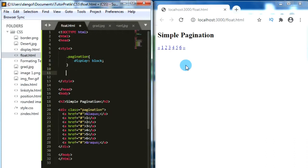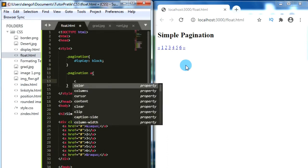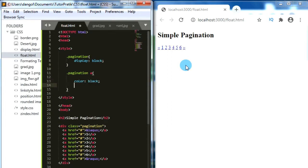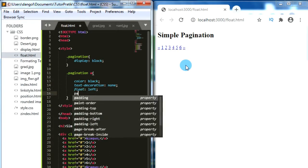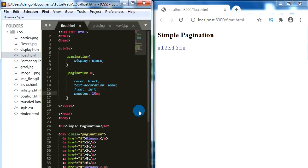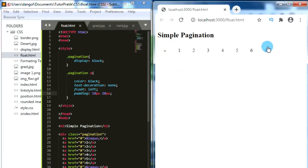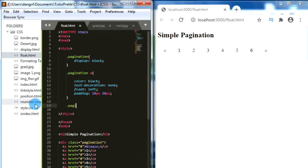Let's give some CSS properties for our anchor tags inside this div. For 'pagination a', let's give the color black, text-decoration none, and let's make float left. Let's also give some padding values — 10 pixels for the top and bottom, and 20 pixels for the right side. Now we have our pagination with some spacing. Now let's give some CSS properties for the active page — 'pagination a' with the active class.